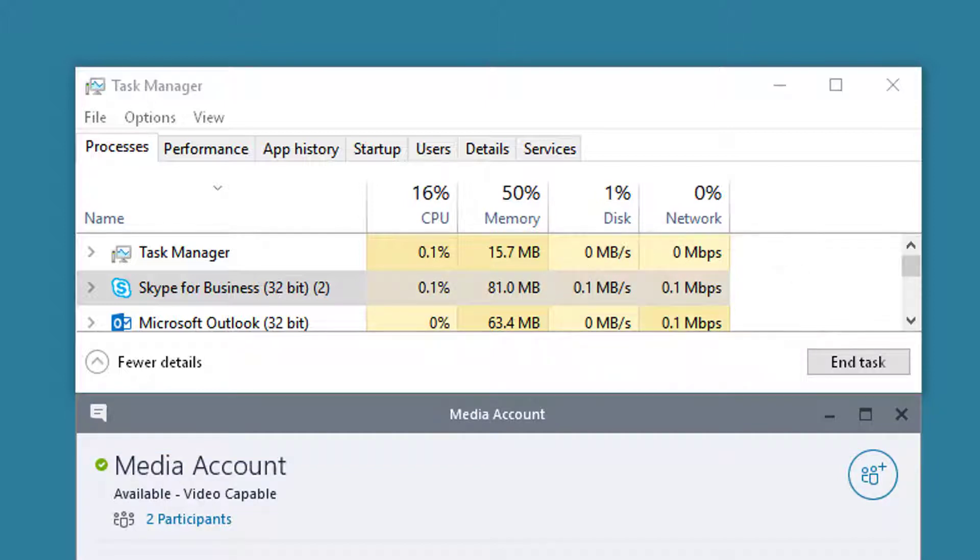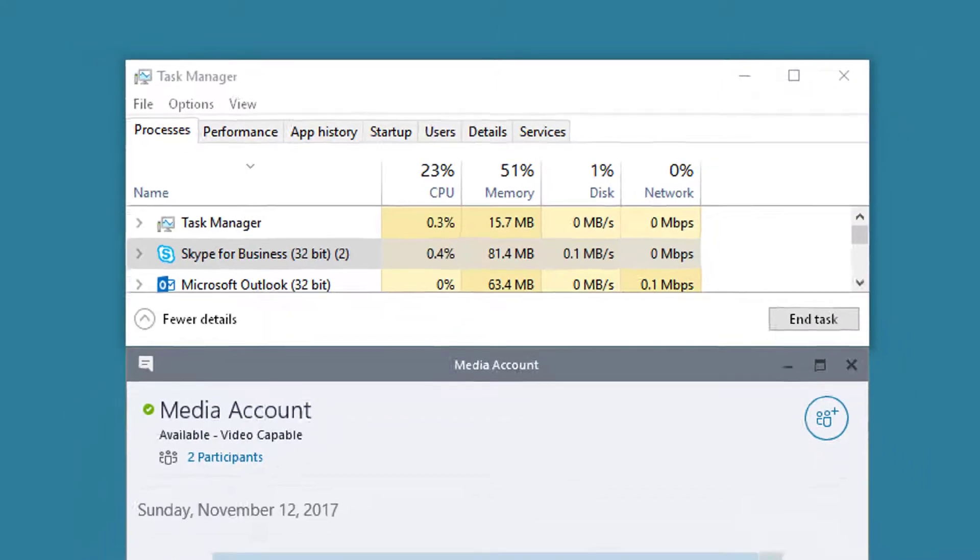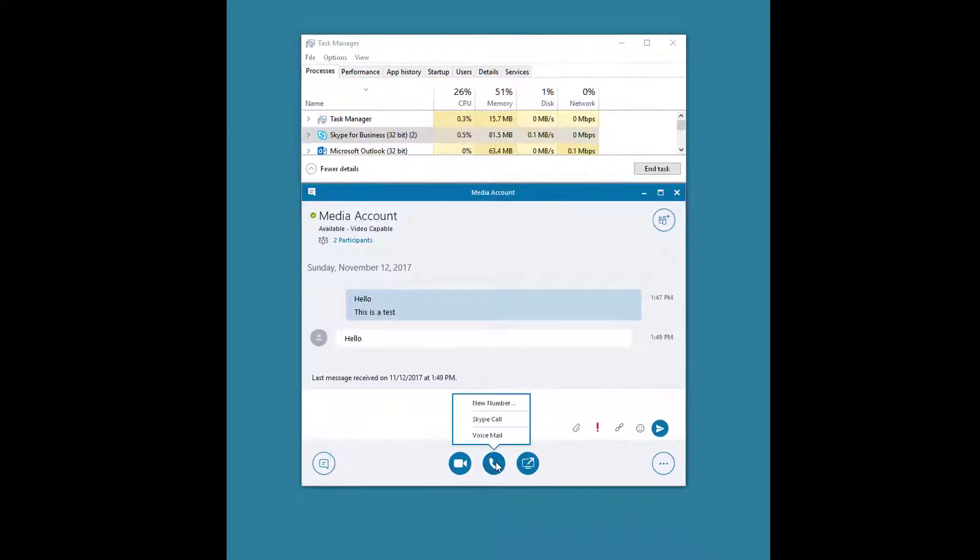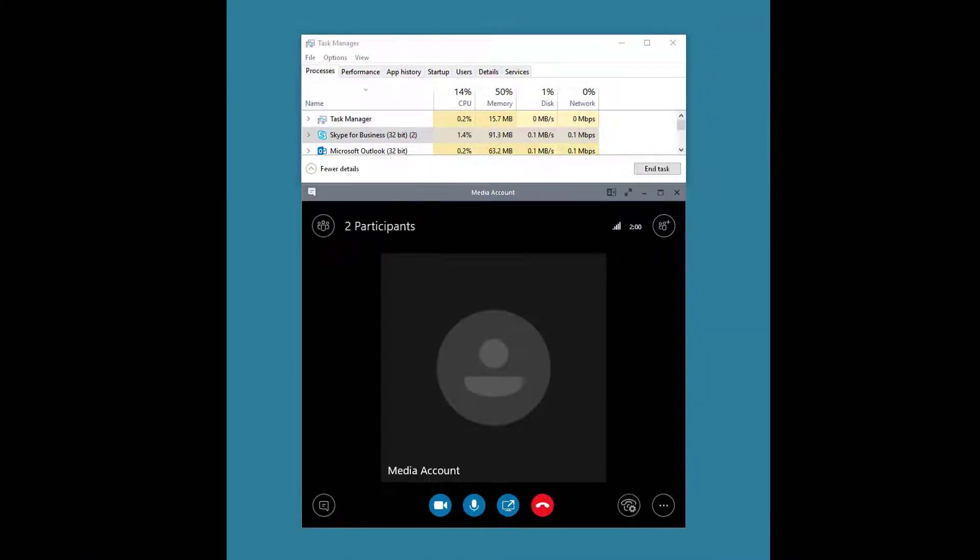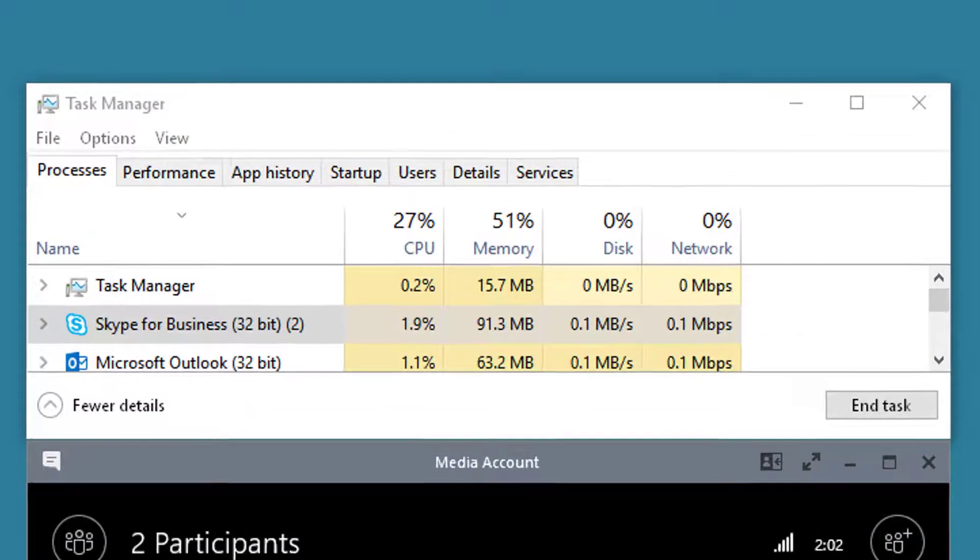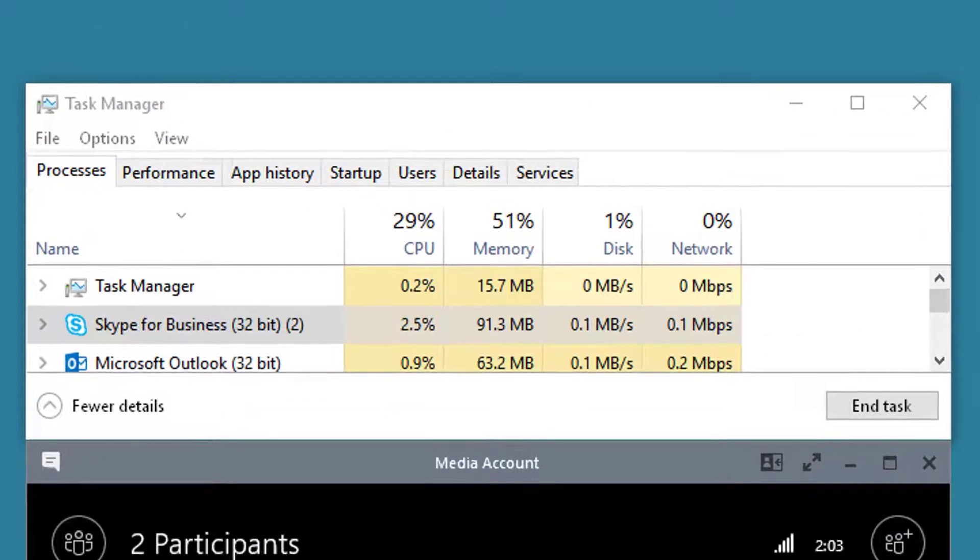Now let's connect into a phone call. As you can see it still appears to be peaking at about 0.1 megabits.